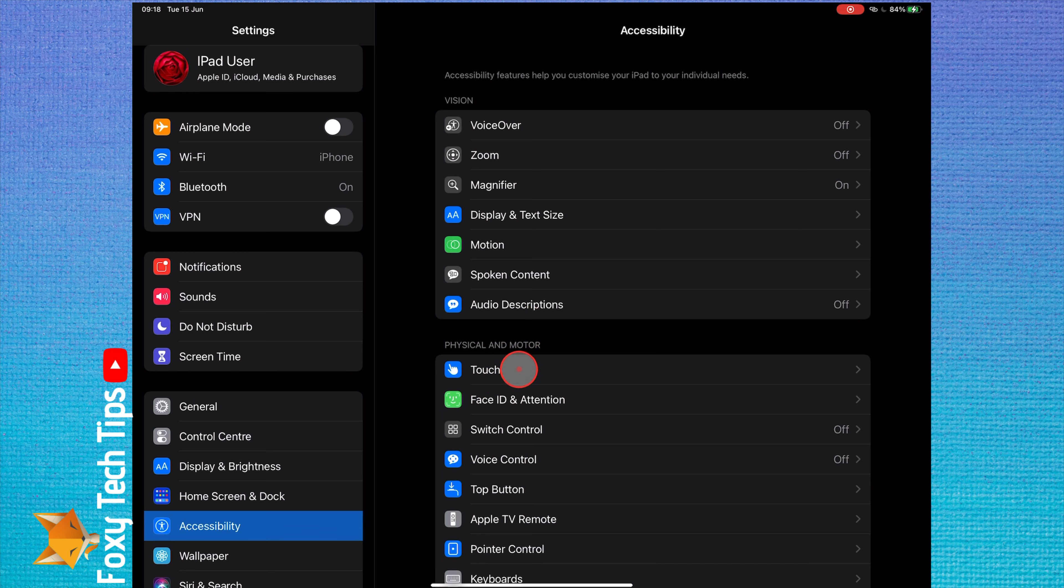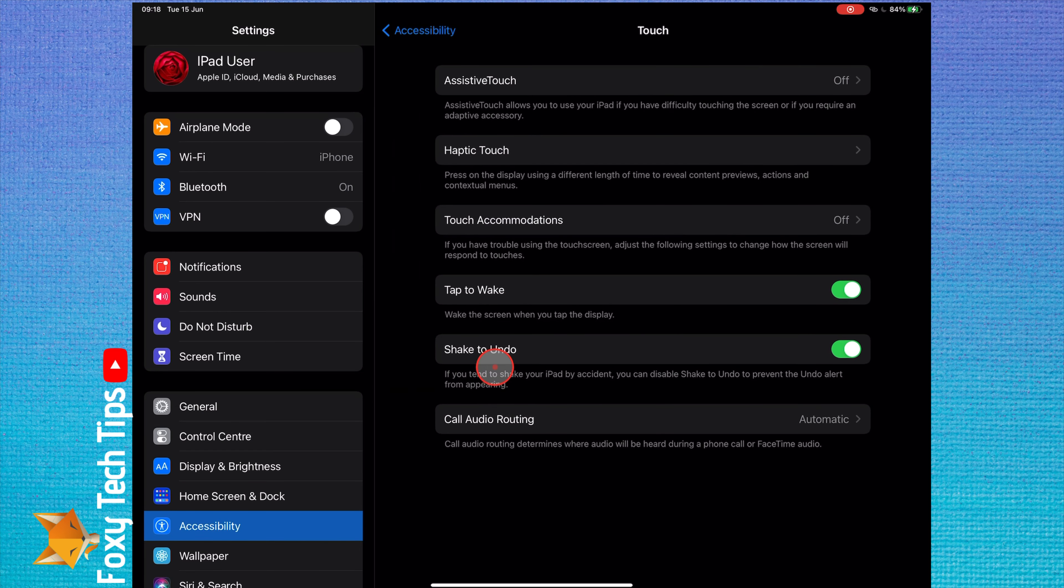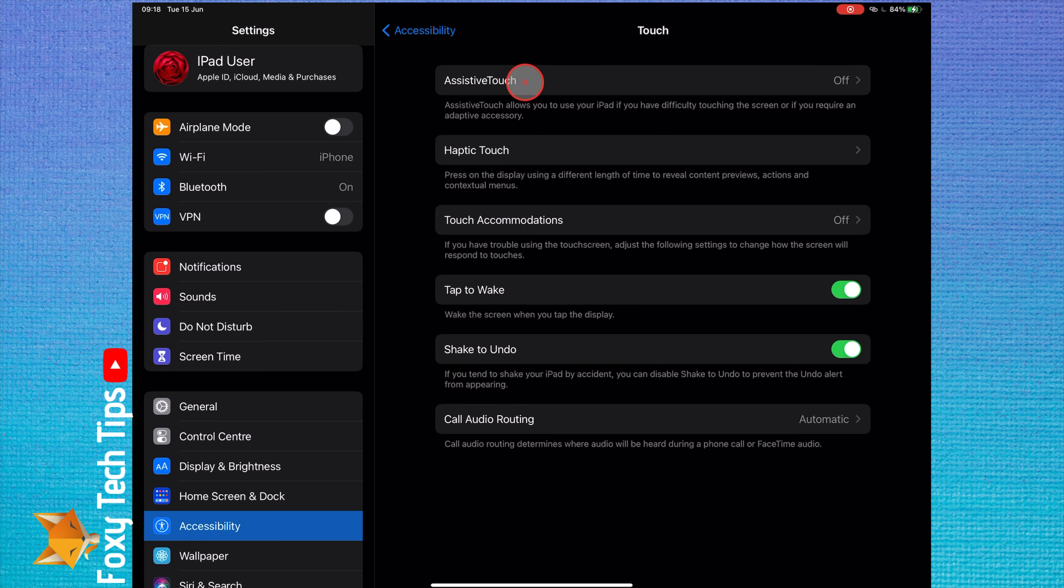In Accessibility, under the Physical and Motor section, select Touch. Now open AssistiveTouch.